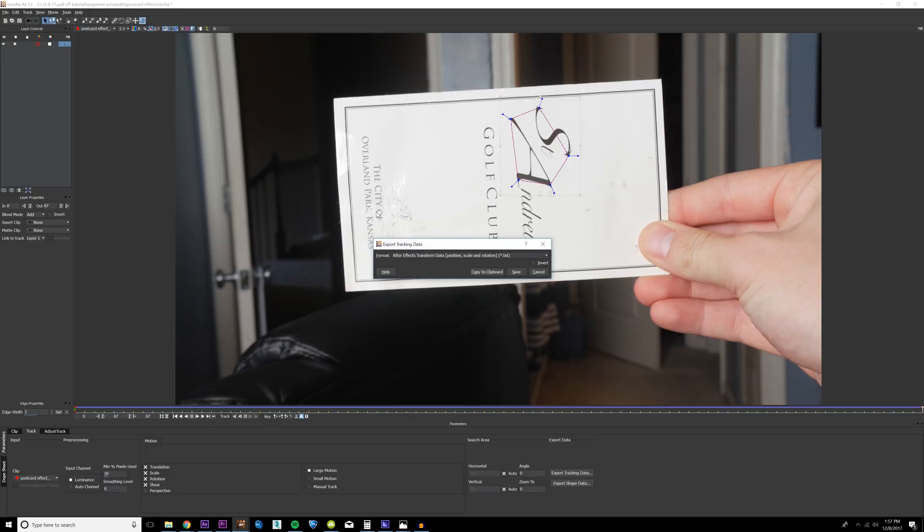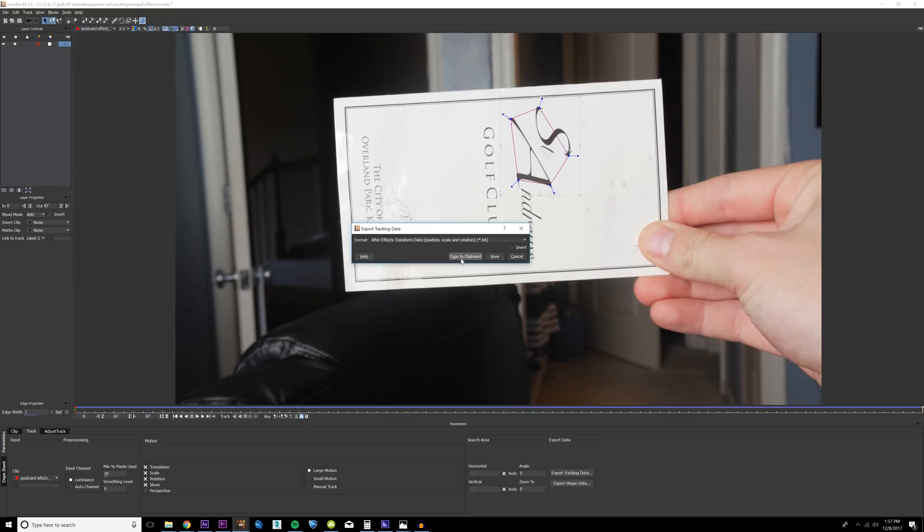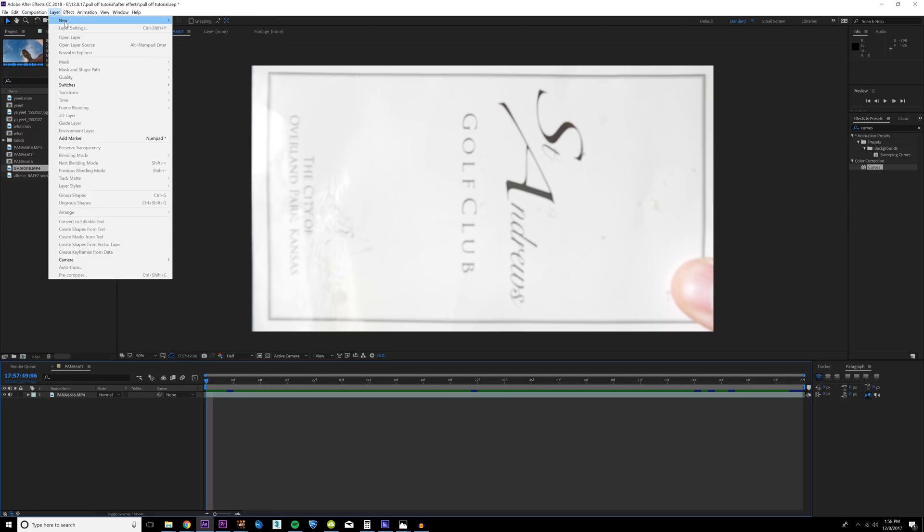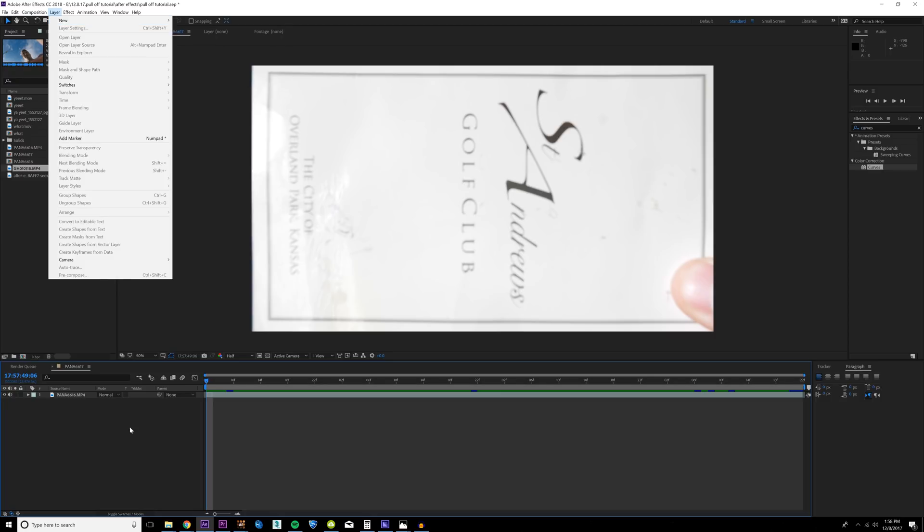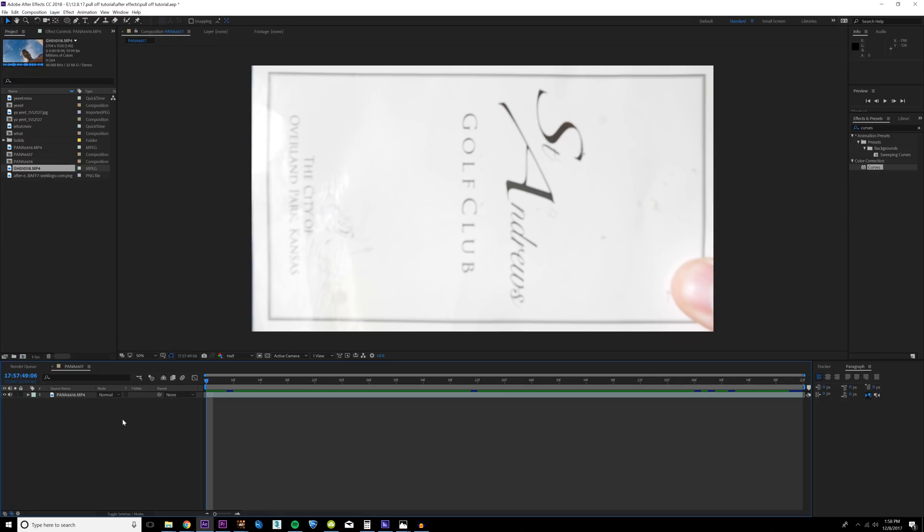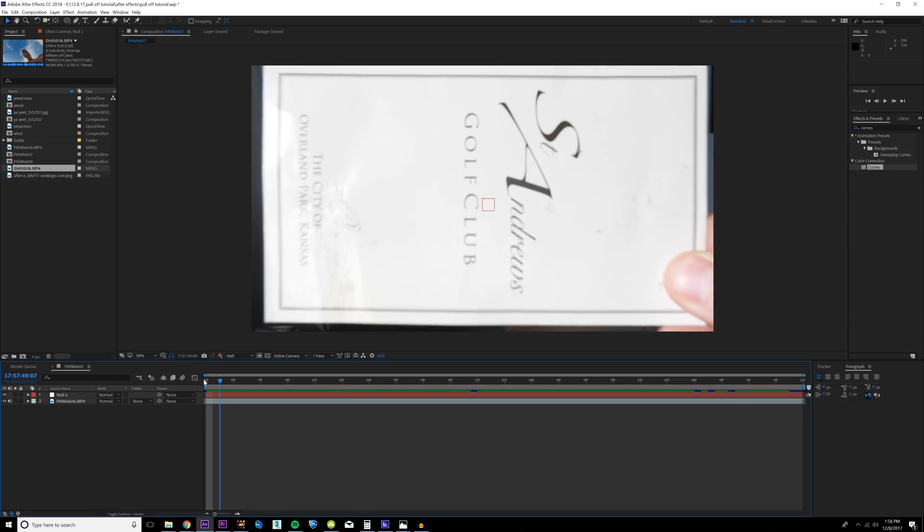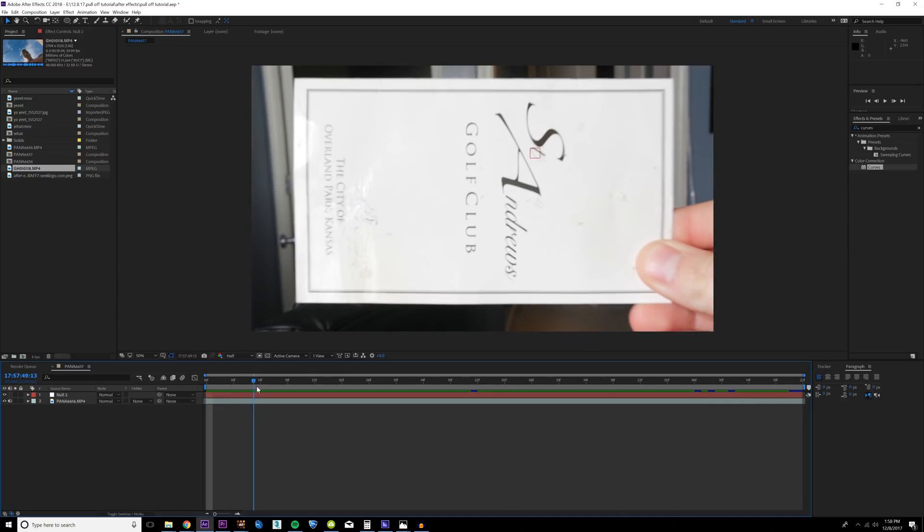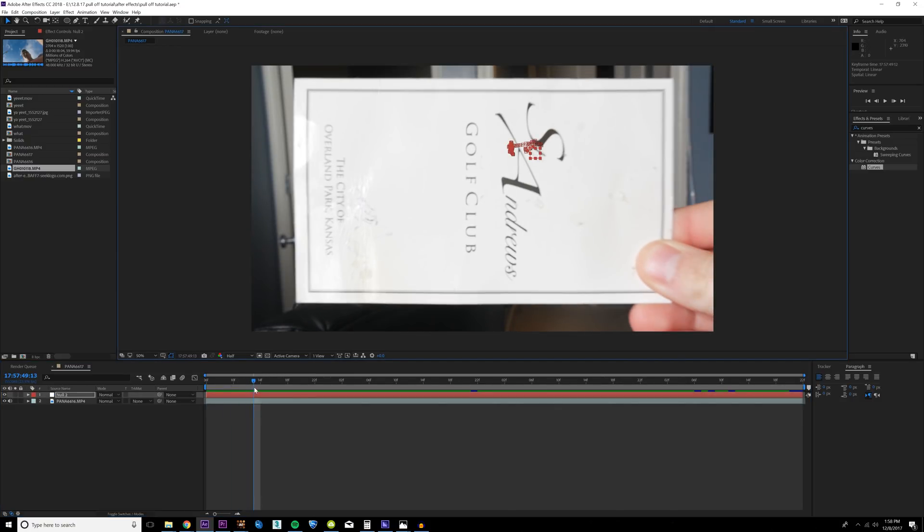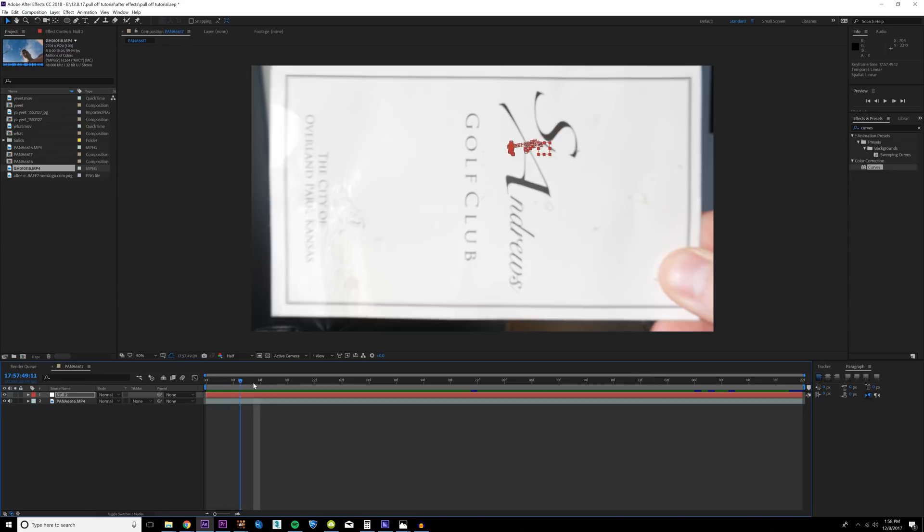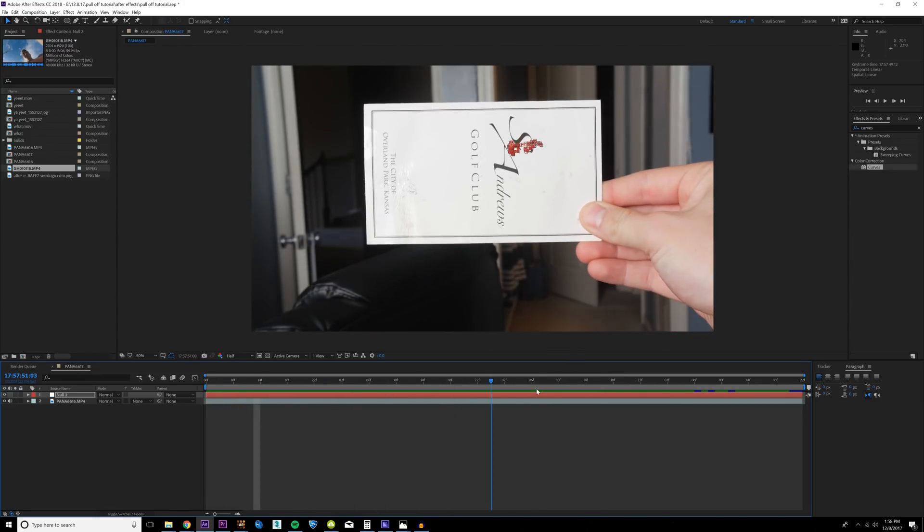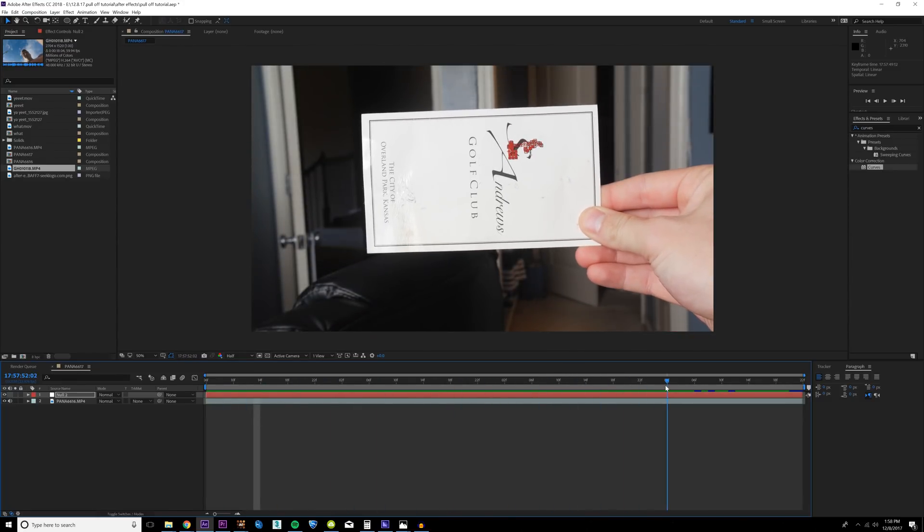Mocha is a really great tracker, so I'm gonna click Track Forwards. Once this is done, all you have to do is go down here and click Export Tracking Data. Make sure that After Effects Transform Data - Position, Scale, Rotation - is selected from this dropdown and click Copy to Clipboard. Then go back into After Effects, in your composition click Layer > New > Null Object, or you can click Ctrl+Alt+Shift+Y. Make sure you're on your first frame of your sequence, select your null and hit Ctrl+V. This is going to paste all that information onto your null object. So now if we play through our scene, you can see the null object is moving and it looks like it's attached to the scorecard.